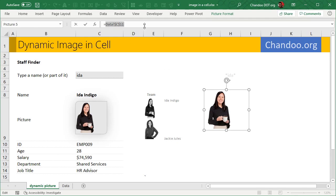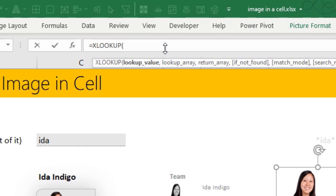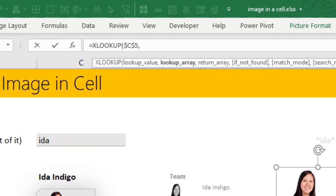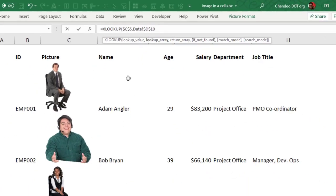So we could theoretically write XLOOKUP, that name in the lookup array. Lookup array would be my names column, okay.